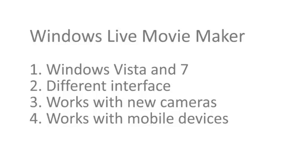A couple of things about the new Live Movie Maker. It has a different interface and approach to video editing. The main advantage is that it works a lot better with new video formats such as the ones from memory card cameras, newer still cameras, and also some smartphones.